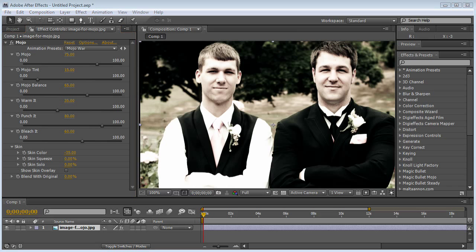My name is Topher Welsh from videohive.net and visualfxtuts.com. I hope you guys enjoyed this and I will see you guys in the next video. See you later, bye.